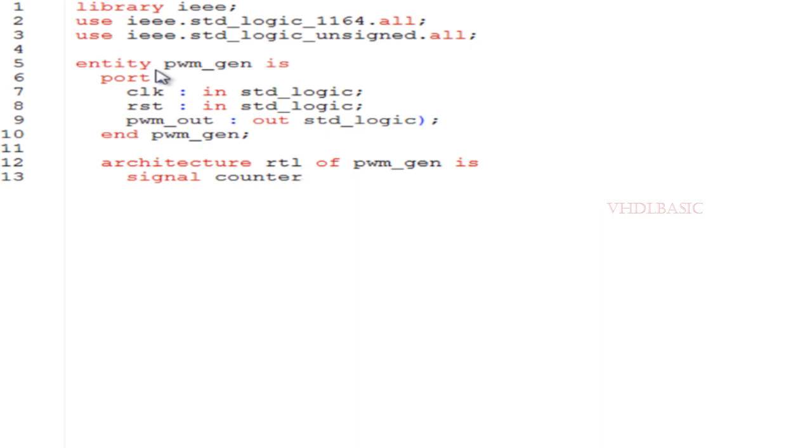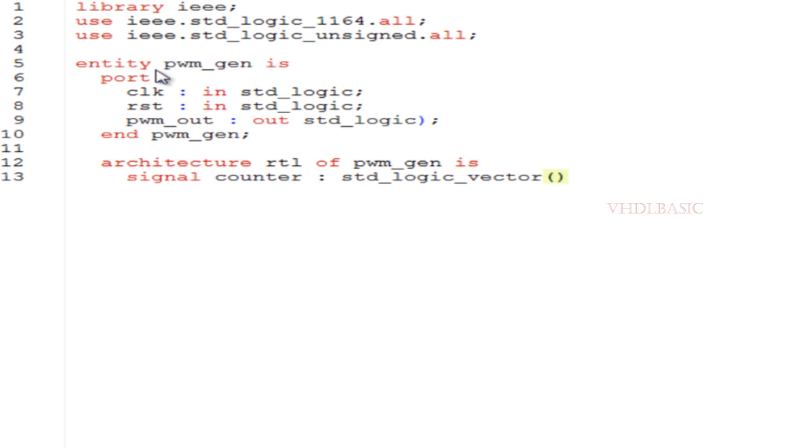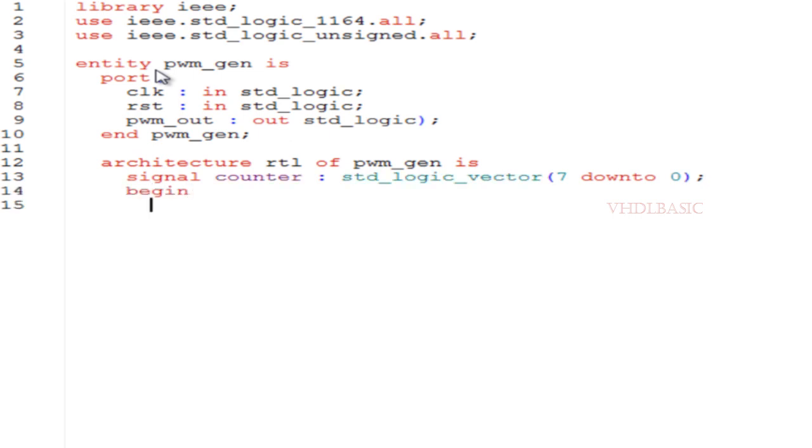If we are going to generate a PWM pulse at one megahertz, the period is one microsecond. If this is 50% duty cycle, it will be high for 500 nanoseconds and low for 500 nanoseconds, giving us one megahertz frequency.